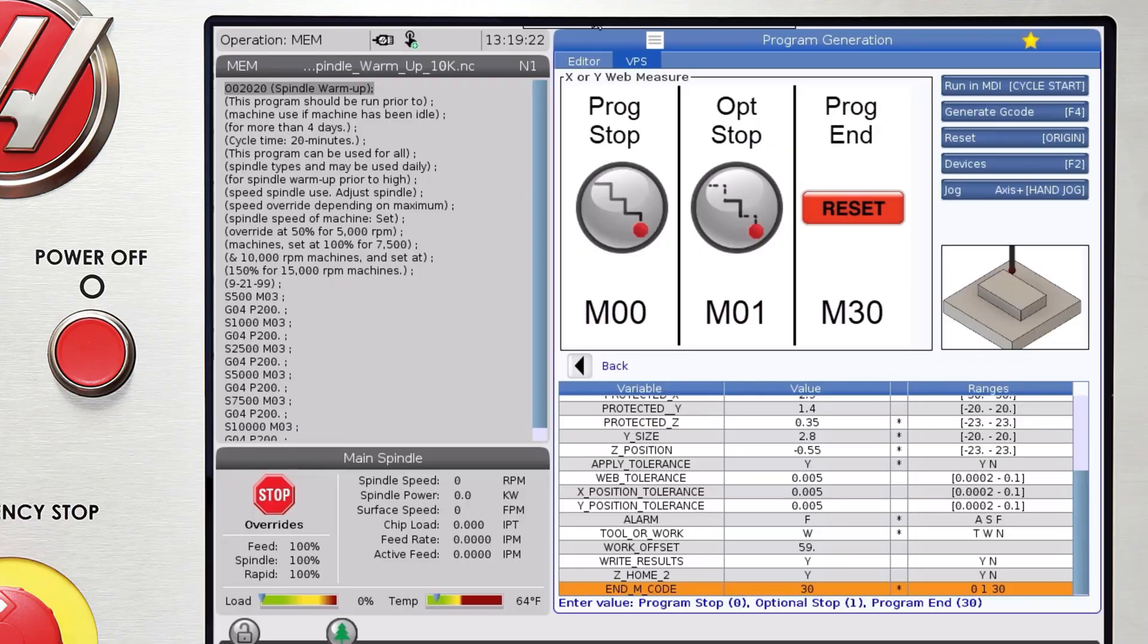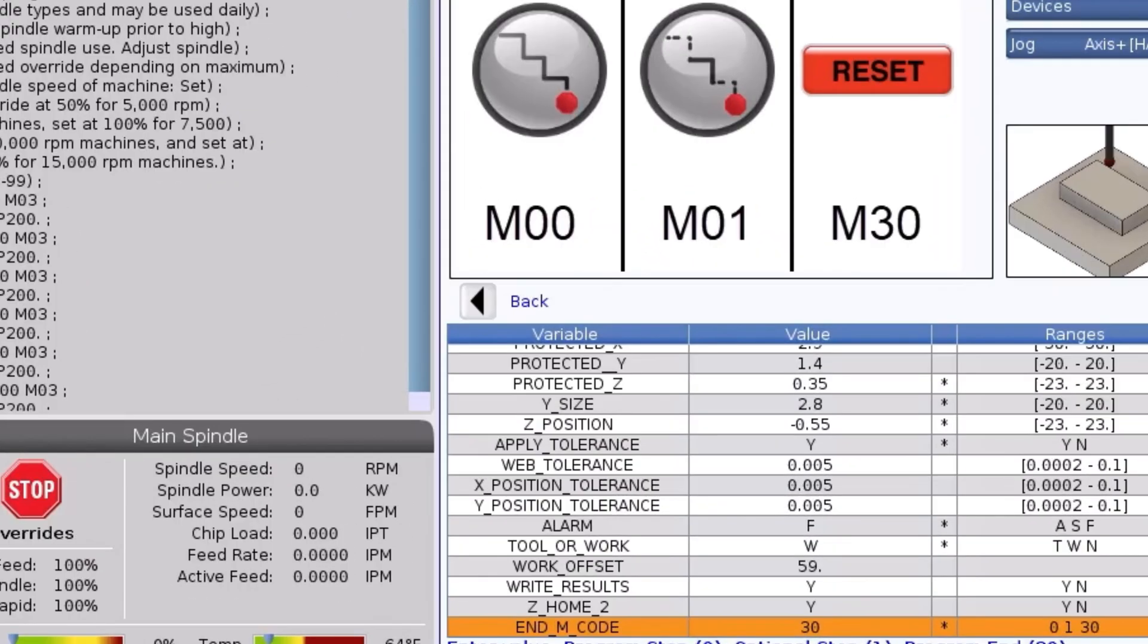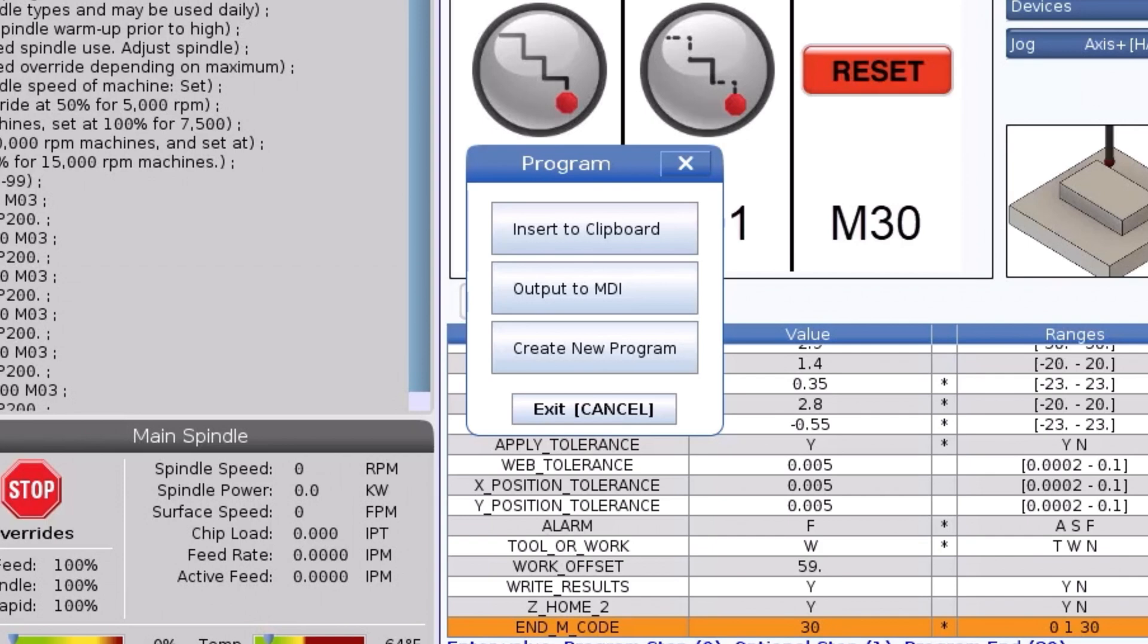To make a whole inspection program, start with the first template and when everything is filled in, press the F4 key and select the appropriate options for creating a new program or sending the code to the clipboard to paste in an existing program.